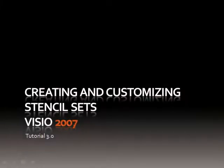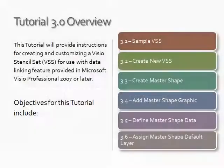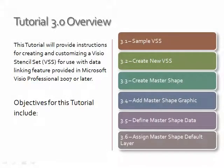Greetings. We're back with tutorial 3.0. We are now at 3.4 where we are going to add a master shape graphic.